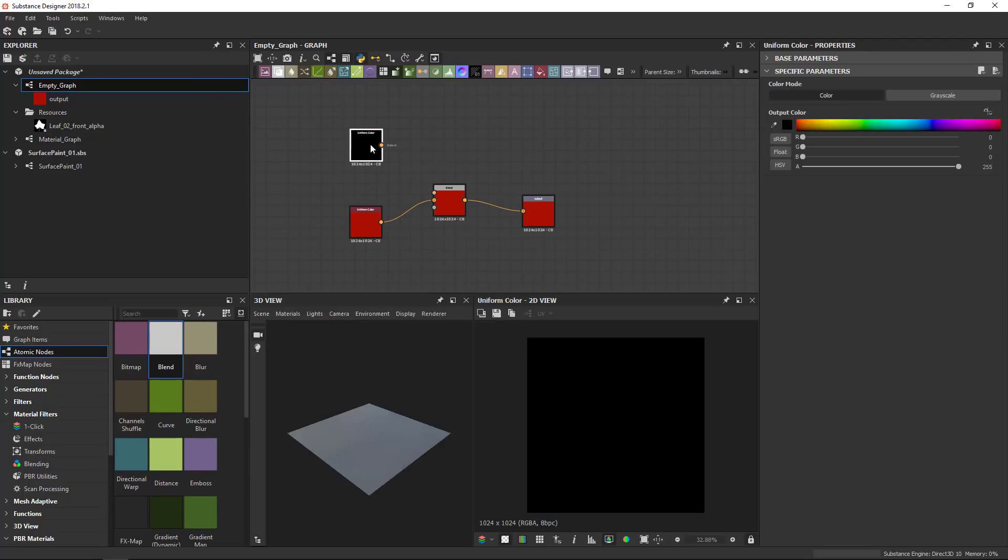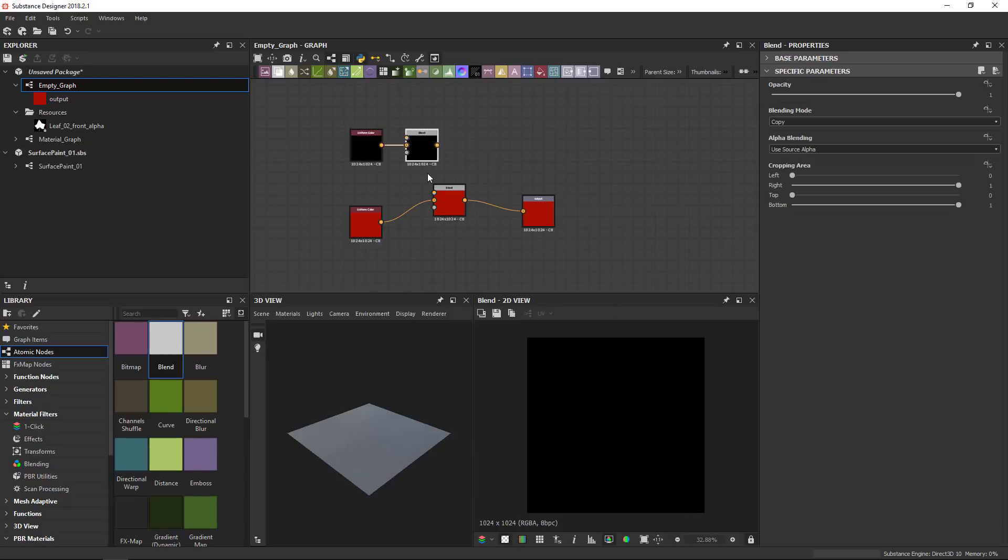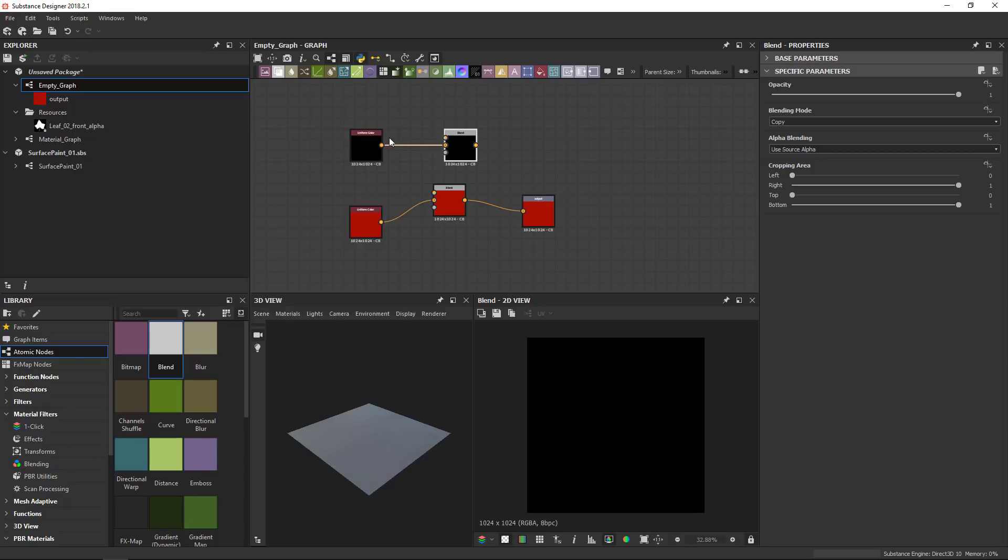What's even better is that if you have a node selected, you use the spacebar menu to, for example, place another blend, it automatically connects the previously selected node with the new node that you've placed. This only works in the direction from left to right. So if I would select this node, place something behind it, the connection is not made automatically.